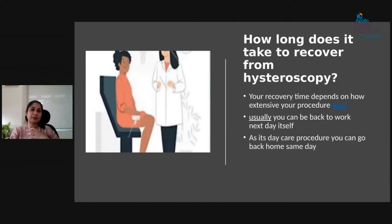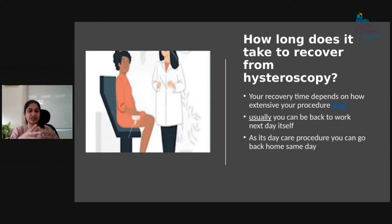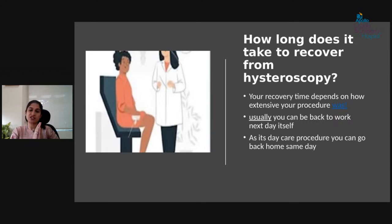Recovery depends on how extensive the procedure was. A diagnostic hysteroscopy takes only 10 to 15 minutes. For operative procedures like septoplasty or septum resection, more time is needed for the uterus to recover. But for diagnostic or small minor procedures, you can typically go back to work the next day — you go home the same day and return to work the next day, with minimal leave required.